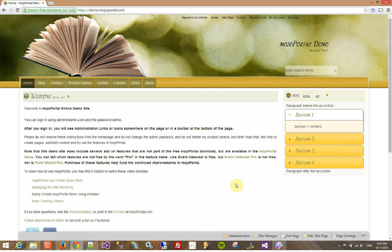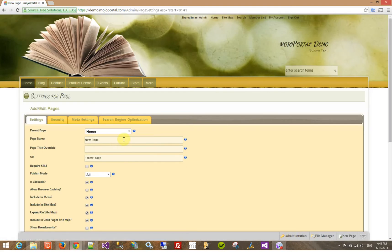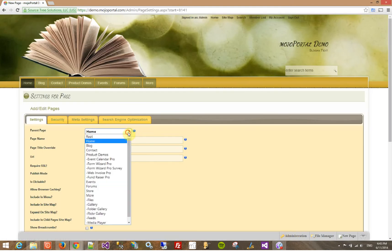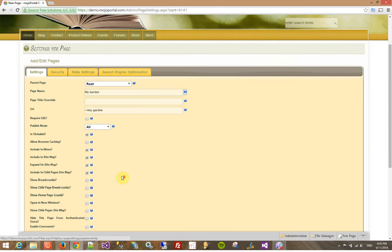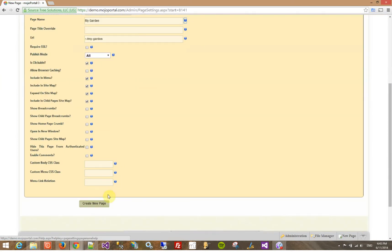First thing we ought to do is maybe create a new page. So I click new page, and I want to make it a root level page, and I'm going to call it My Garden. It's going to suggest the URL My Garden. I'm going to just accept that and click the create button.